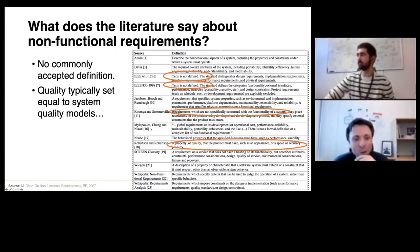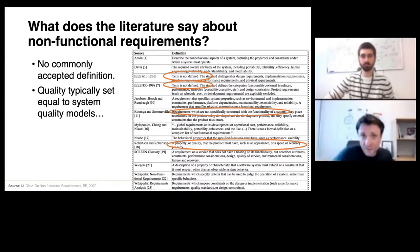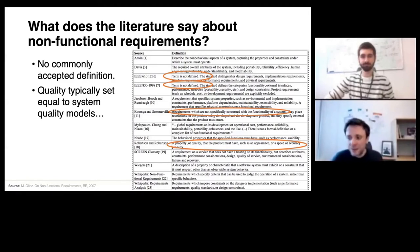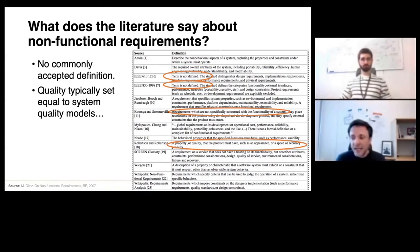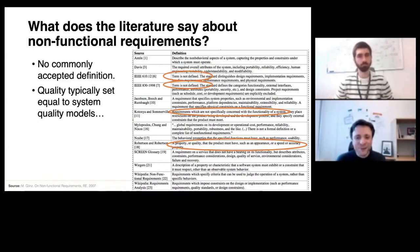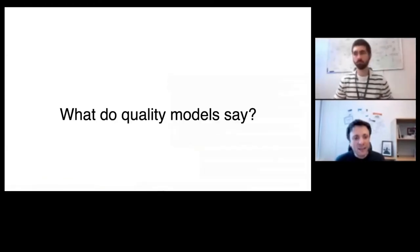Another example: Milopoulos defines it as 'a global requirement on its development or operational cost, performance, reliability, maintainability, portability, robustness, and the like.' The point is not to make fun of them — it is just a very difficult topic. It is very difficult to capture the essence of what non-functional requirements really are. Very often they are simply associated with what we call quality attributes or quality characteristics, and these quality attributes are what are in scope of so-called quality models or system quality models. Let's have a brief look at what these quality models have to say.